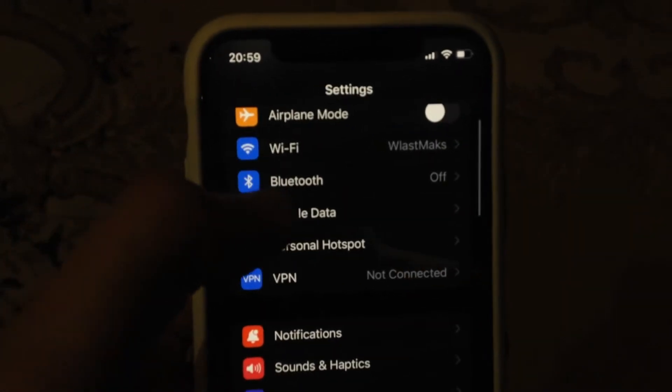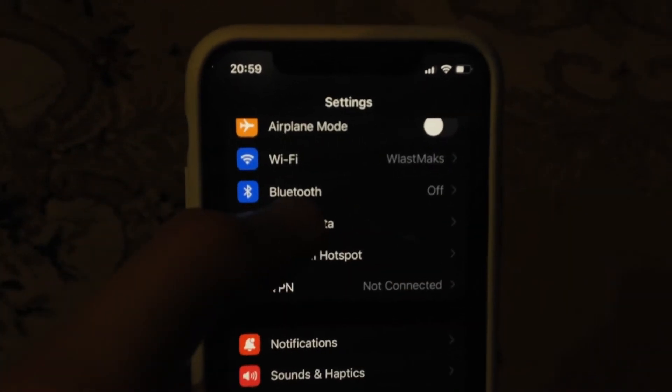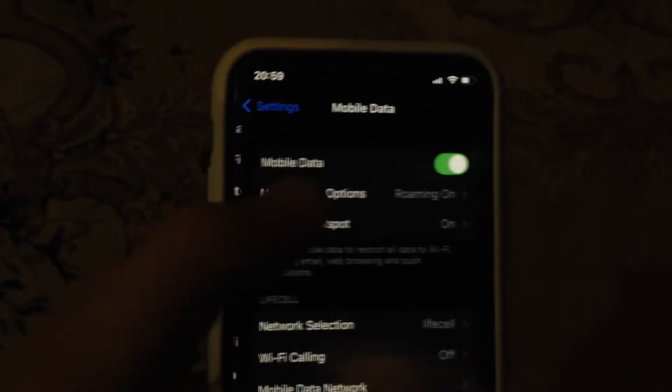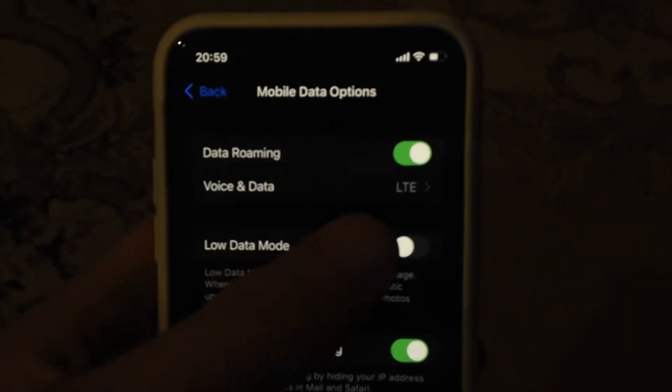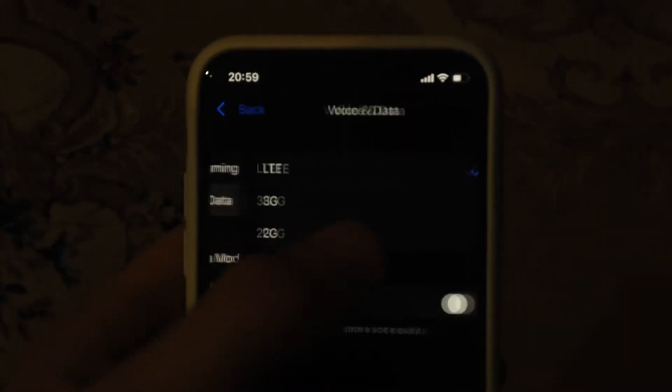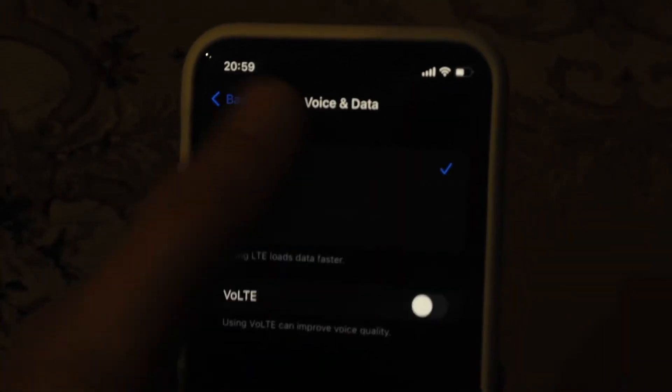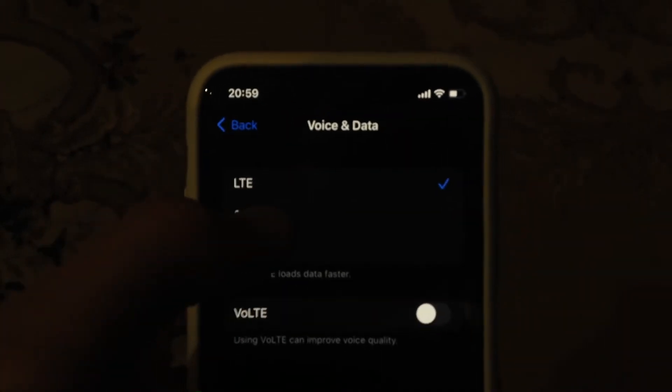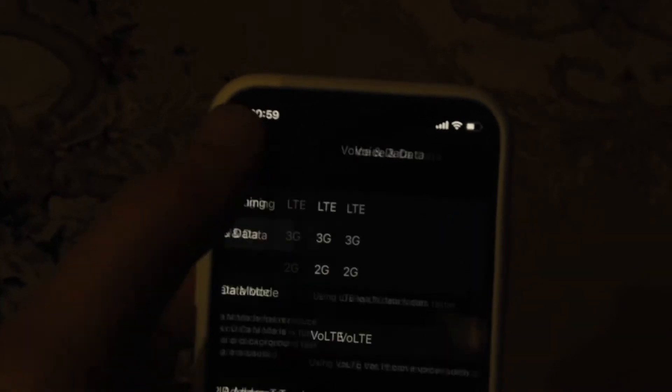After that, you can try to open the cellular data options and just try to switch from voice data to 3G and back to LTE again.